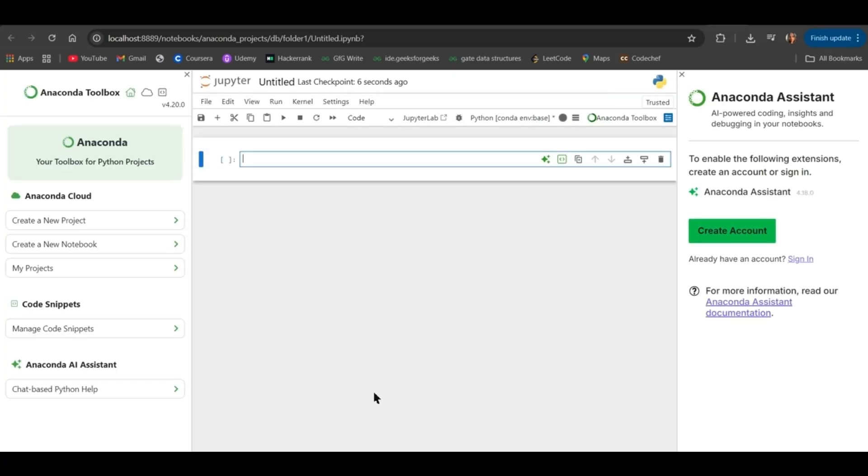And then a new Python IPYNB file is created. Here you can check whether the installation is correct or not by printing a simple message. Print Hello World.